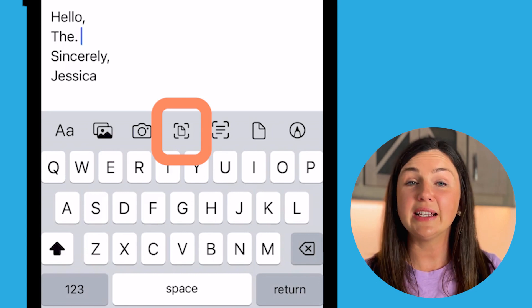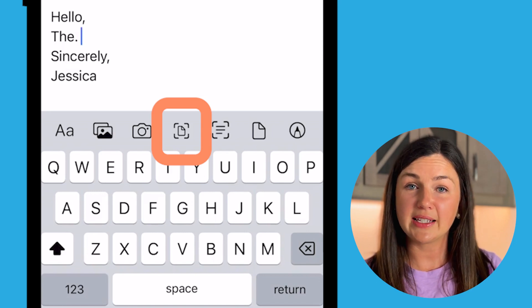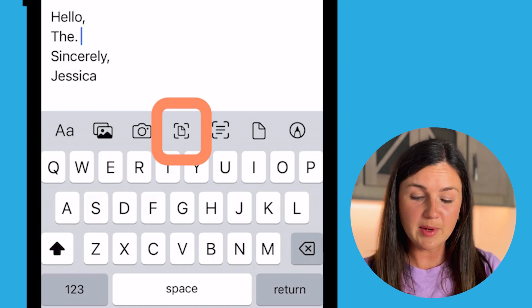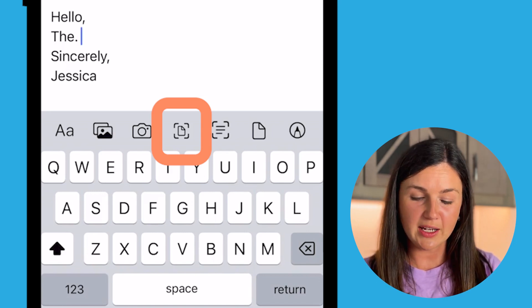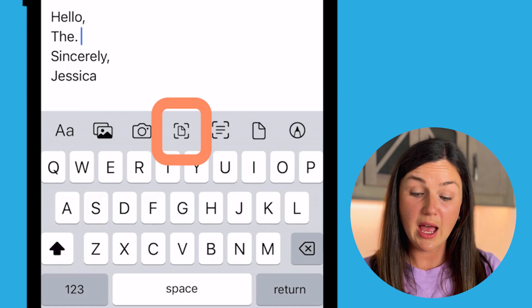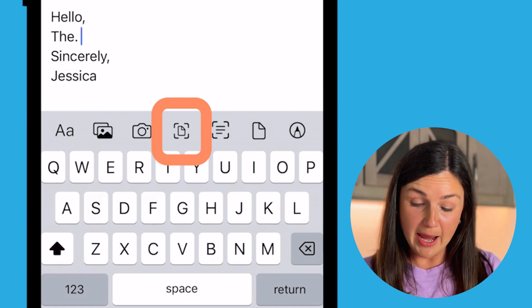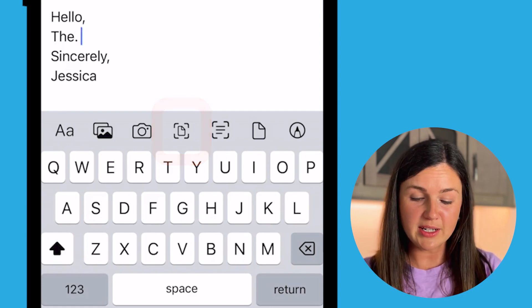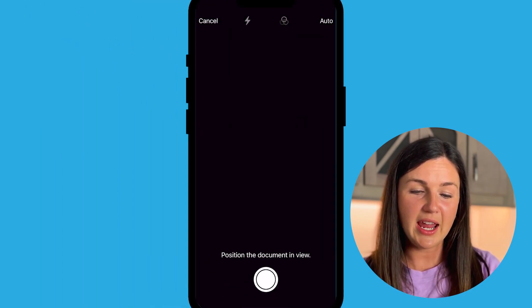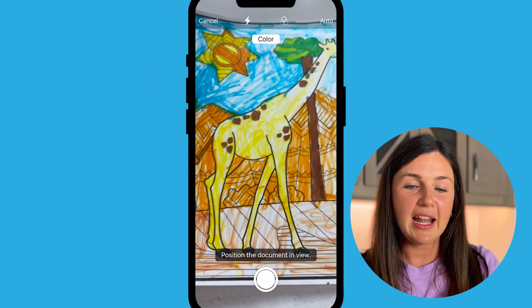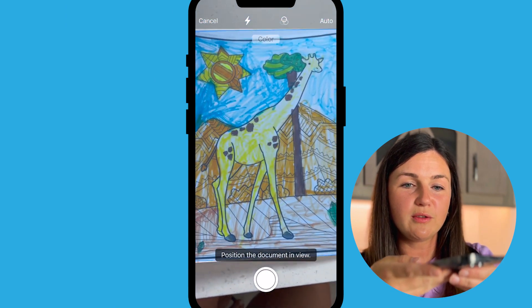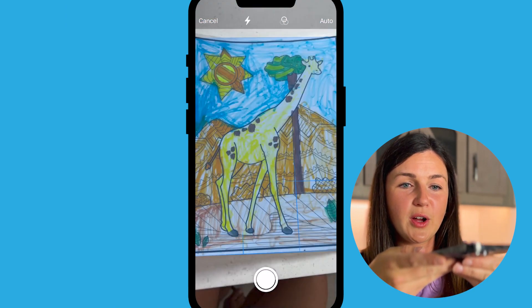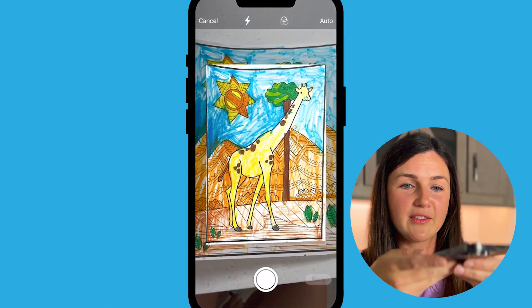To easily insert a scanned document, I'm going to select this middle icon here, which is the paper with the box around it. This is your scanning, and I have this wonderful photo I need to have scanned.